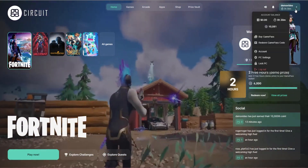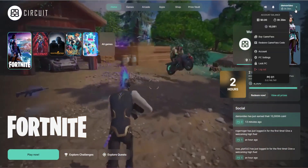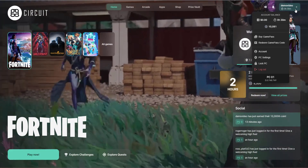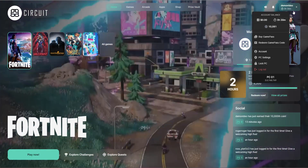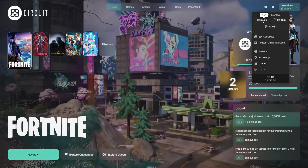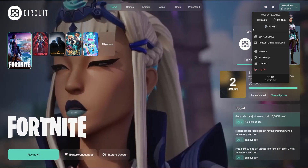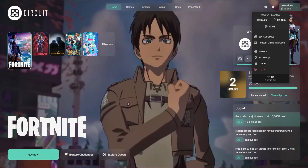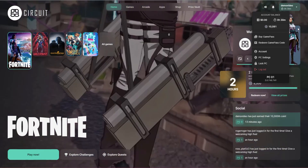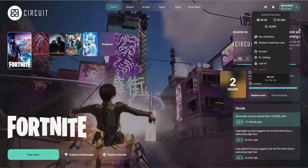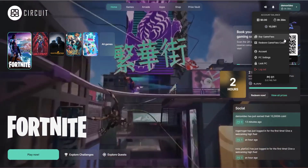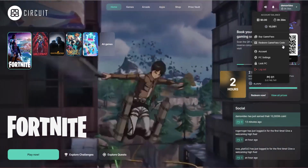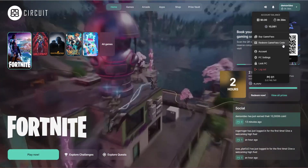Also in the top right hand area is the player information section. This user has a zero cash balance, 38 minutes of time, and a little over 10,000 coins. From here, they're also able to buy a game pass or redeem a game pass code, which is something we'll cover in a future video.